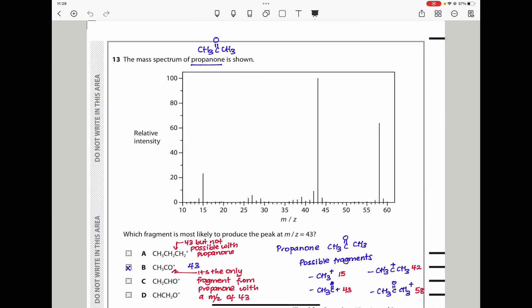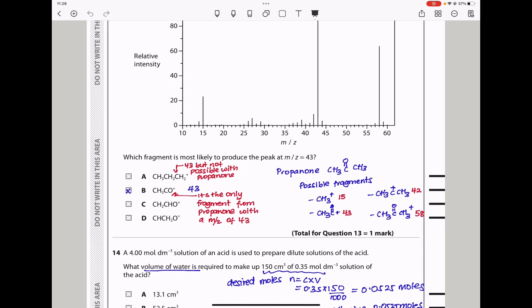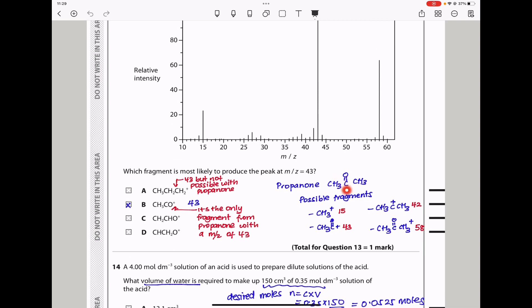Question 13: The mass spectrum of propanone is shown. Which fragment is most likely to produce the peak at mass-to-charge ratio 43? When fragmentation occurs, we can have a CH₃⁺ fragment at mass 15 and the remaining fragment at 43. There is also a molecular ion peak at 58. The possible fragment for m/z 43 is CH₃CO⁺, and my answer is B.